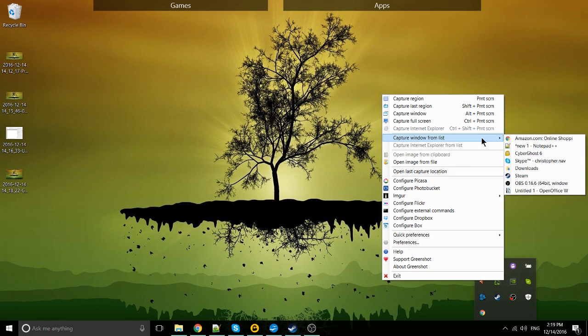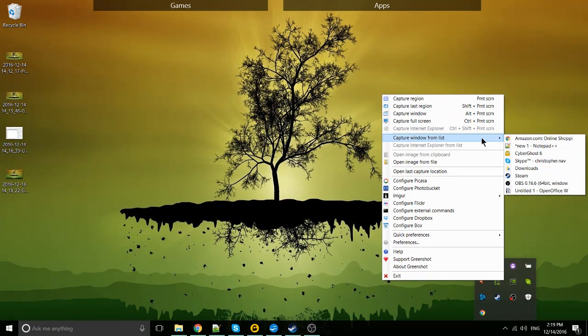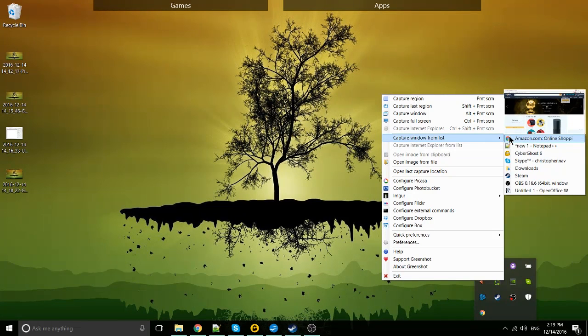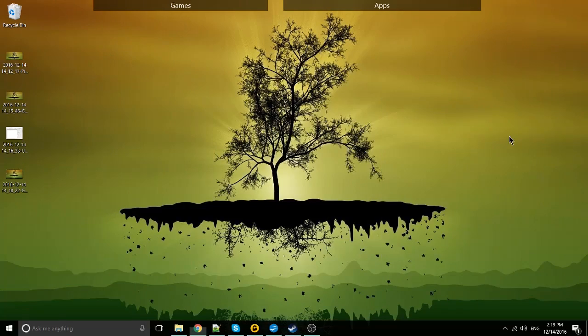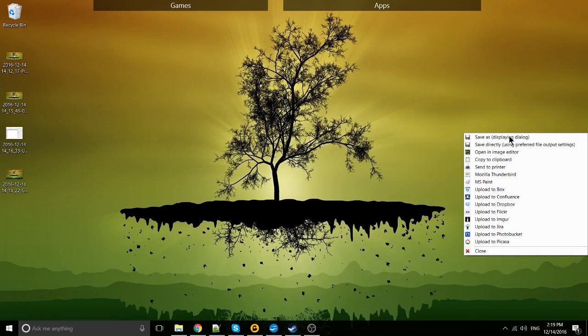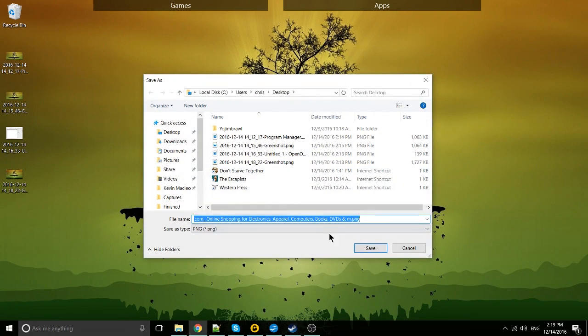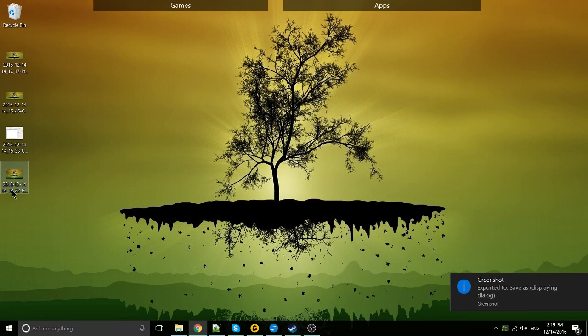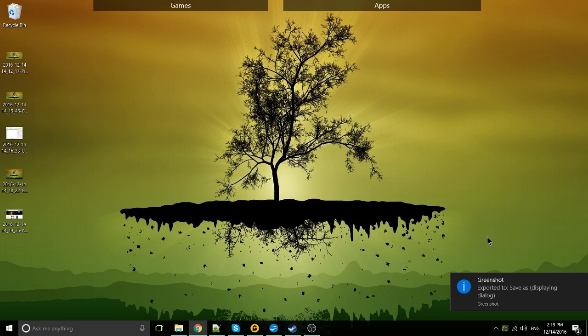Capture window from list will allow you to select one of the open windows on your Windows desktop and immediately save that as an image. So rather than basically targeting the image, we just select it from a list. So save as and we'll capture the web browser for amazon.com. And that's been saved there, great.